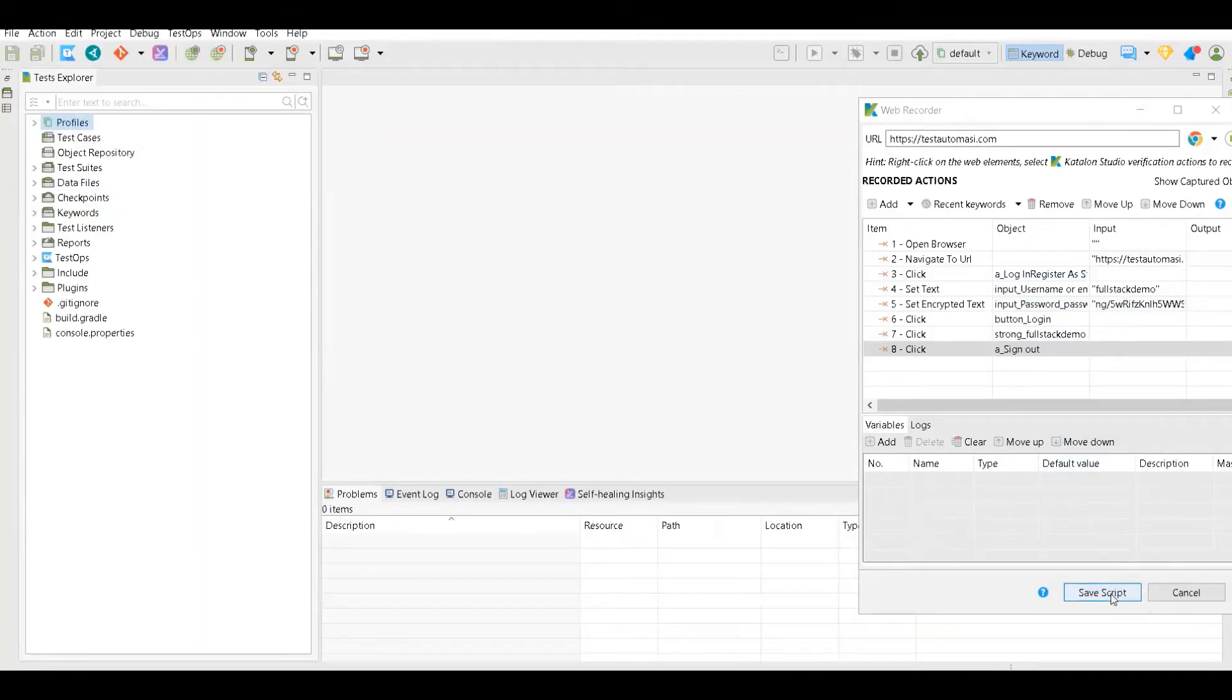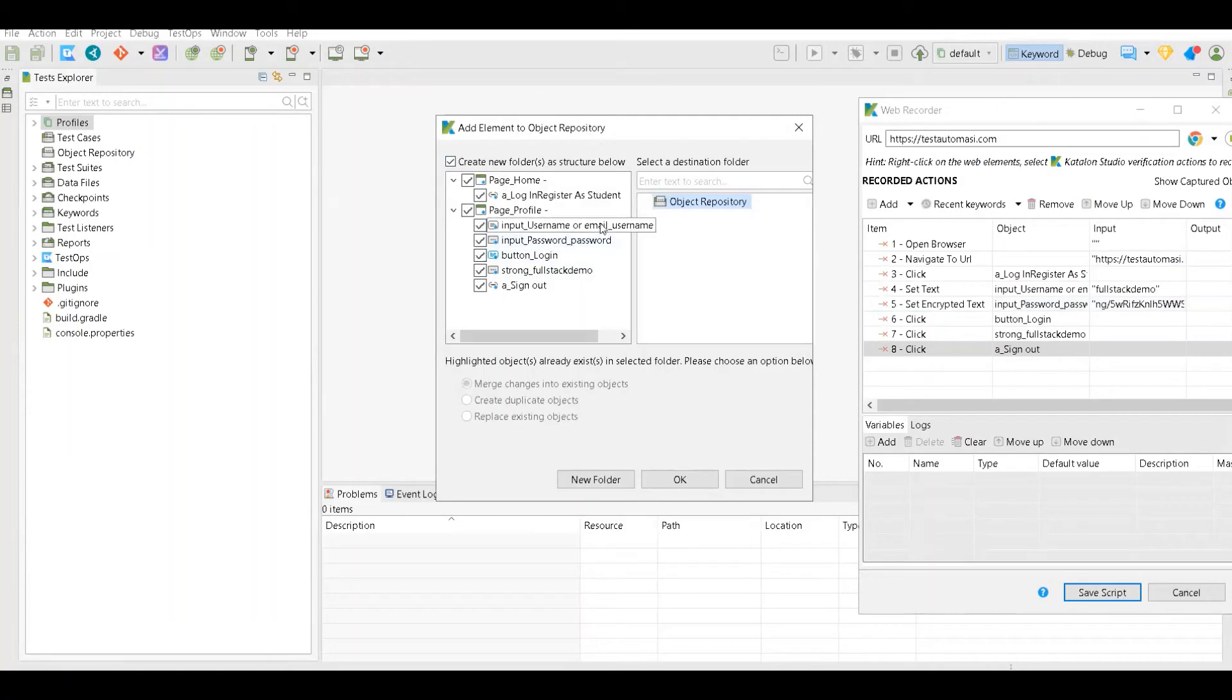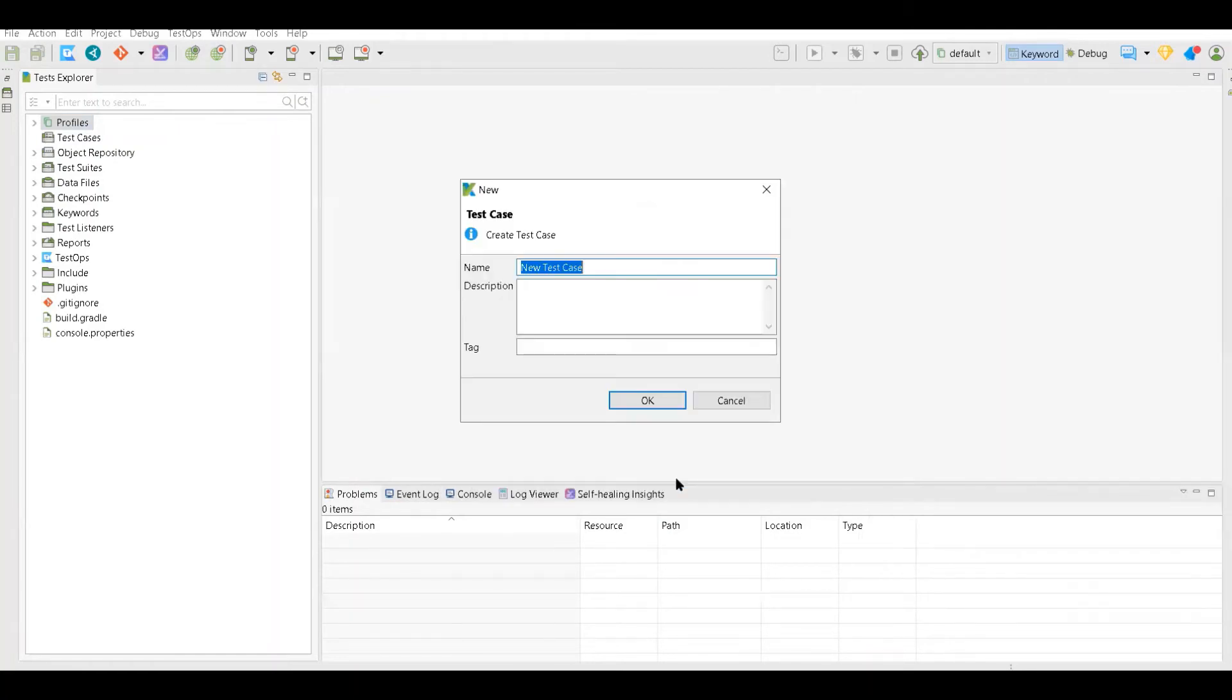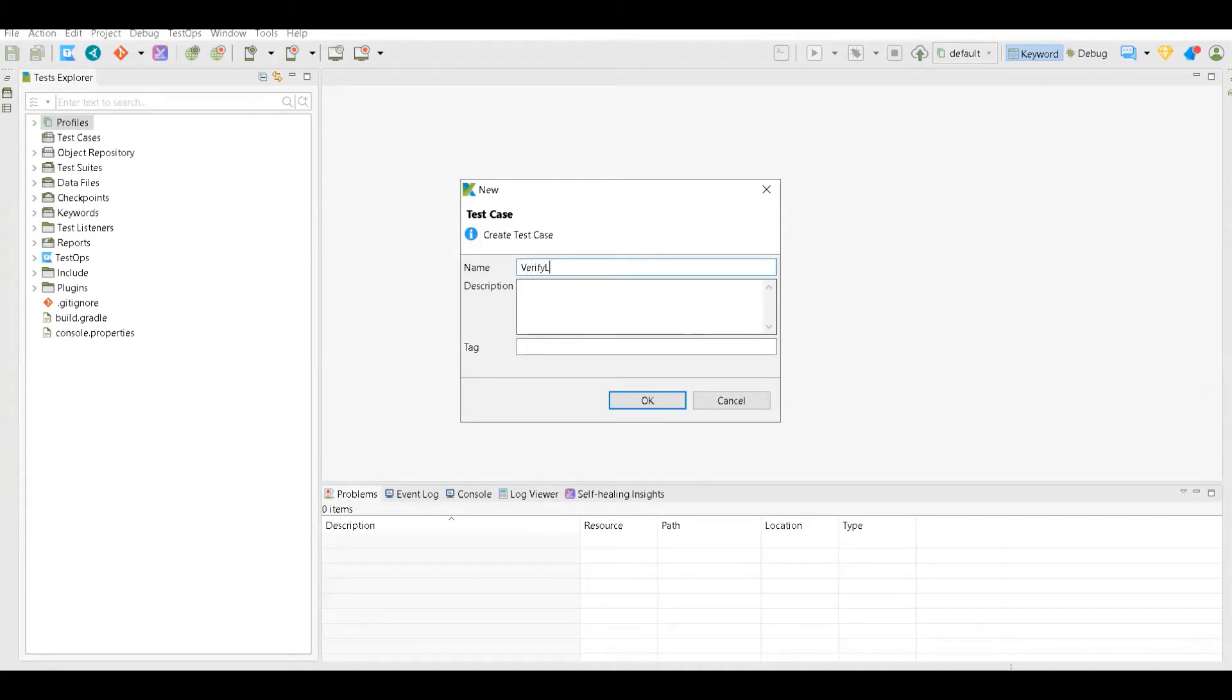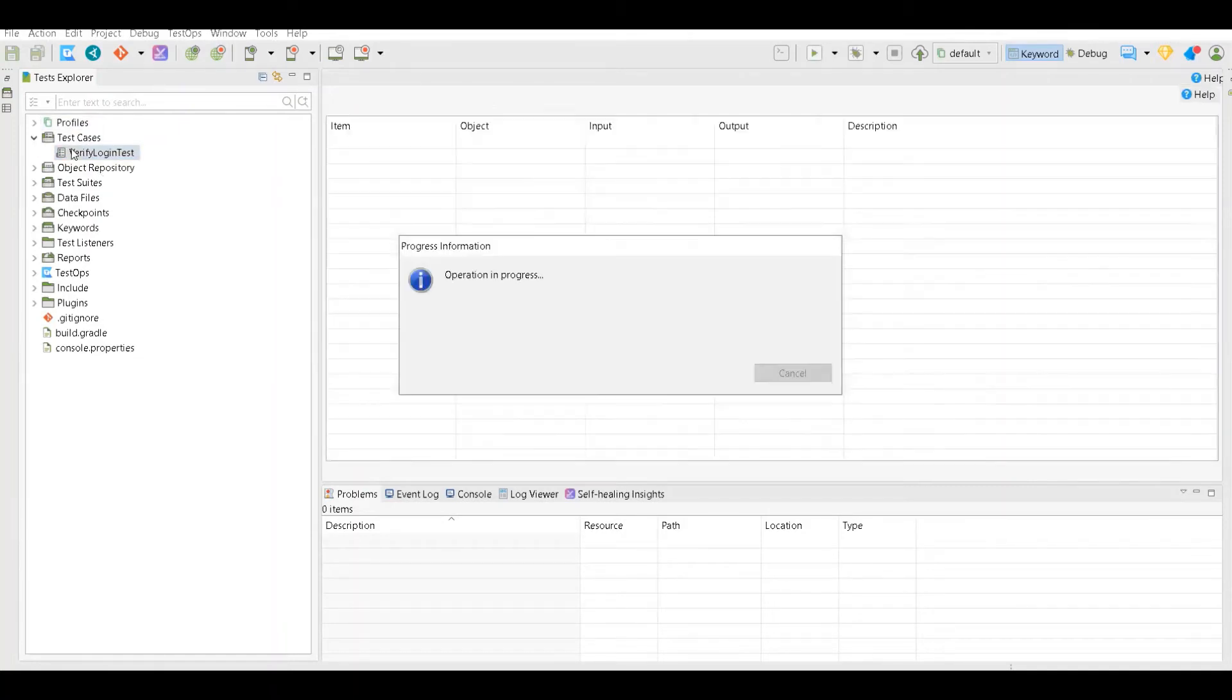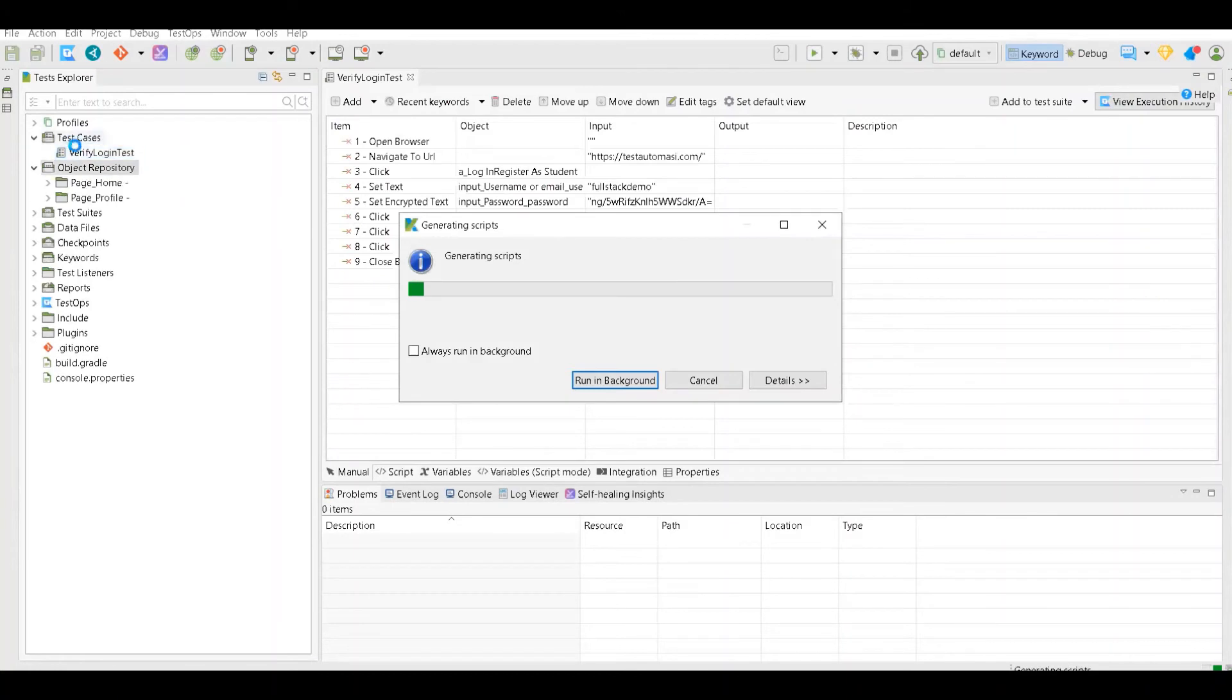And save script. Now here you can see if you want, you can add your object repository folder. Now I will leave this, this is my verify login test case, and if I want I can tag this also. Once that is done, as you can see the test case has been saved in the test case section and it is actually creating all those things.